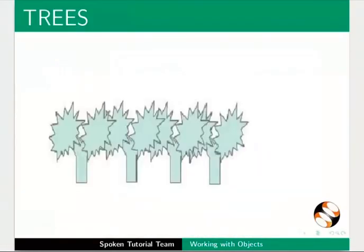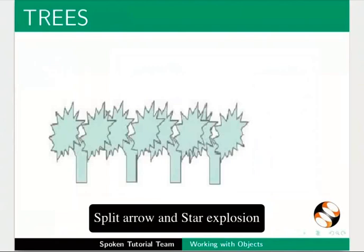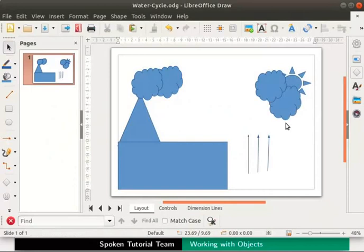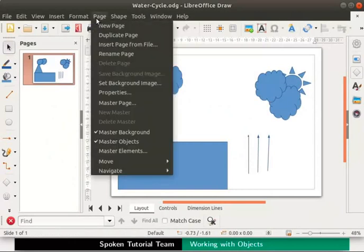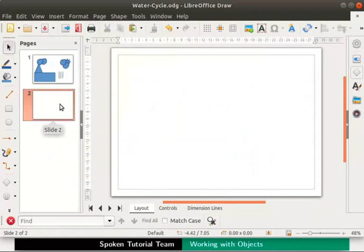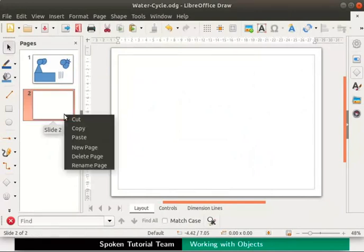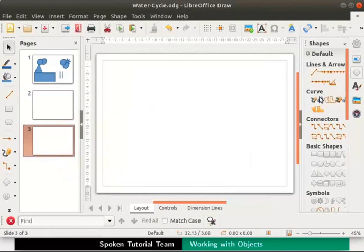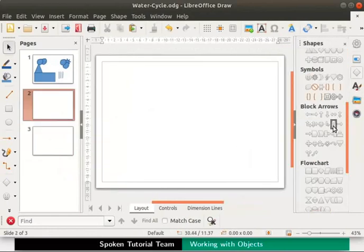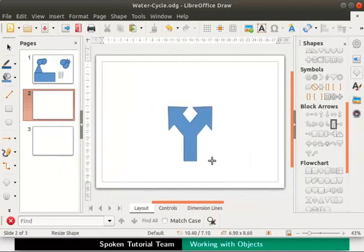Let us add trees like the one shown in the slide to the water cycle diagram. We shall draw a tree using split arrow and star explosion objects. Let us add a new page to this draw file — on the menu bar click on the page menu and then click on new page. Alternatively, right click on the page in the page pane and click on new page from the context menu. Click on the shapes icon in the sidebar, from the block arrow section select split arrow. Place the cursor on the page, click and hold the left mouse button and drag downwards and sidewards, then release the mouse button to complete the split arrow object — we have drawn a tree trunk with two branches.